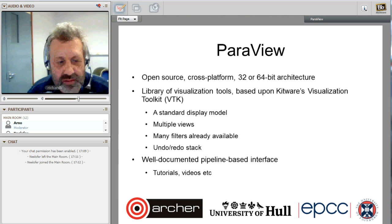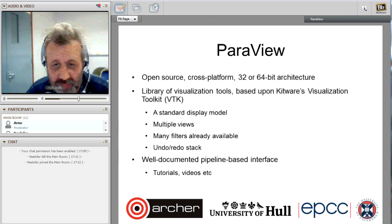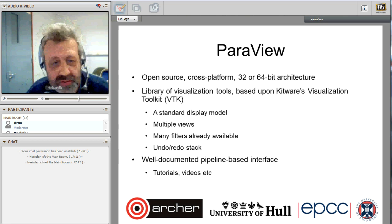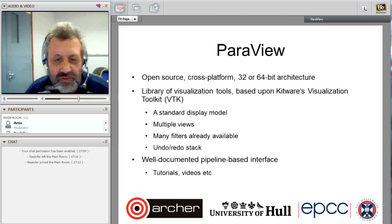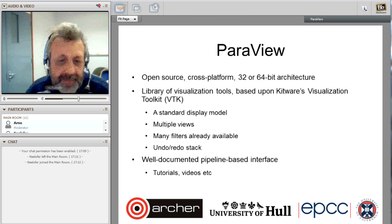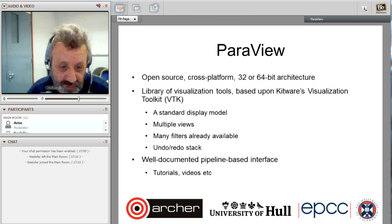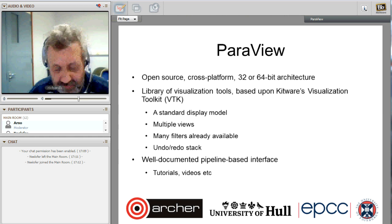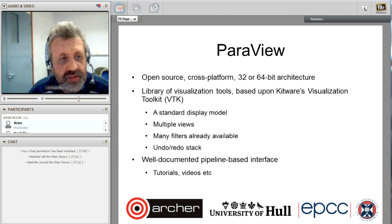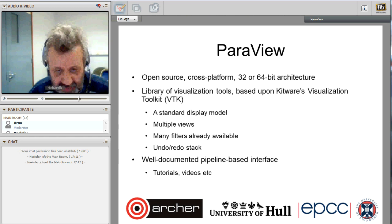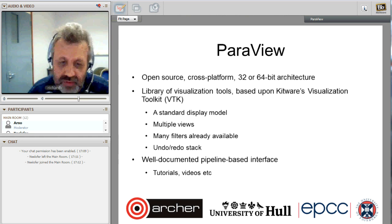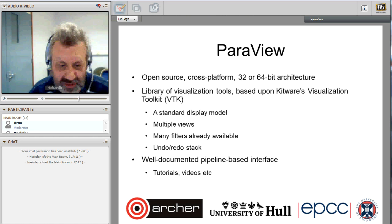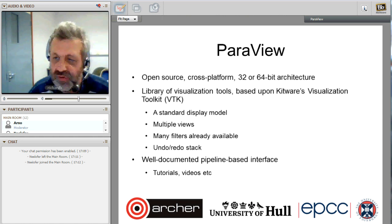ParaView, on the other hand, is an open-source cross-platform tool available in 32 or 64-bit. It uses the VTK toolkit which has a very standard display model developed over 15 or more years. It has multiple views and many filters from VTK are integrated into ParaView. A very nice feature is the undo-redo stack, which is particularly useful for visualization — you can backtrack and look at data in different ways. If contouring doesn't look right, you simply go back and try something else. Over the intervening years, the interface has become much better documented, with many more tutorials and videos, making it more accessible to newcomers.